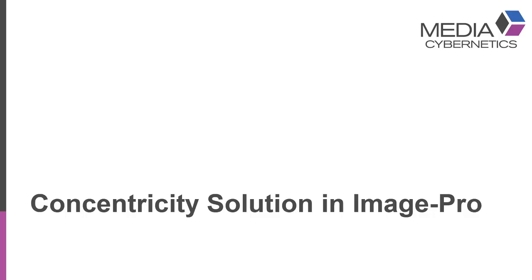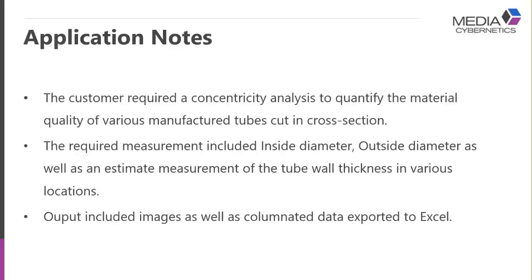Hello everybody, today I'd like to share with you a solution that resulted in a happy Media Cybernetics customer. This particular customer manufactures small diameter tubing, in the order of hundreds of microns to millimeters in size.